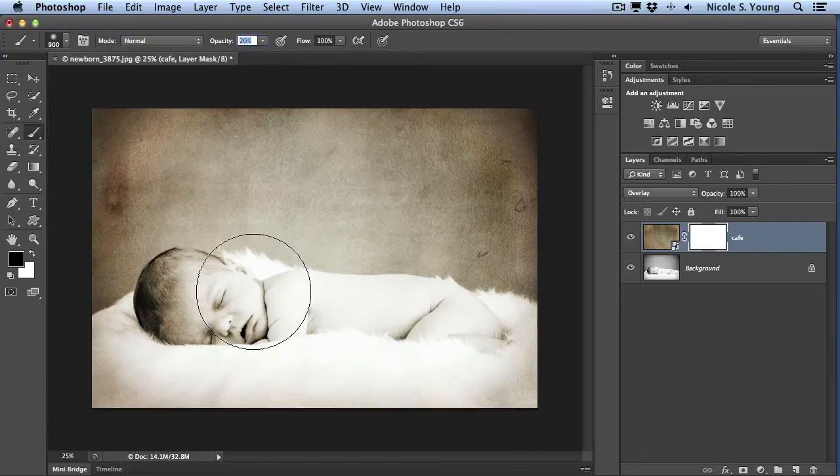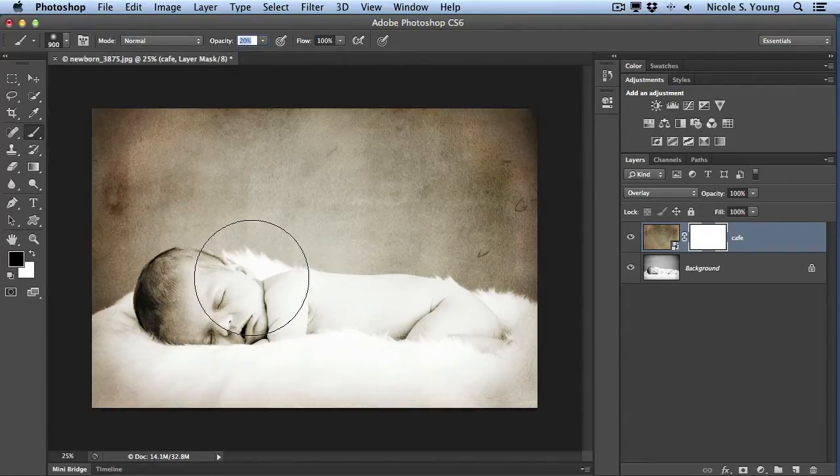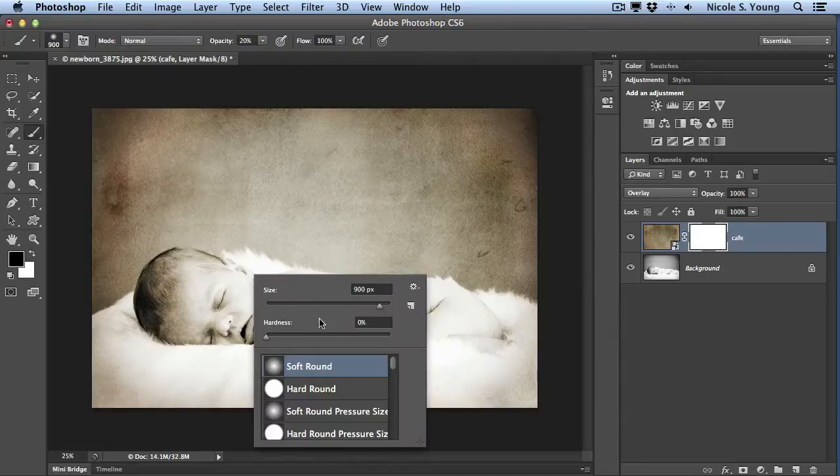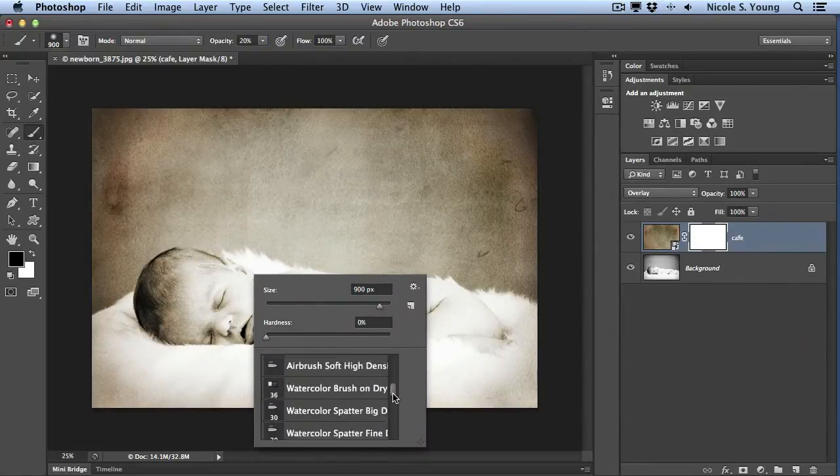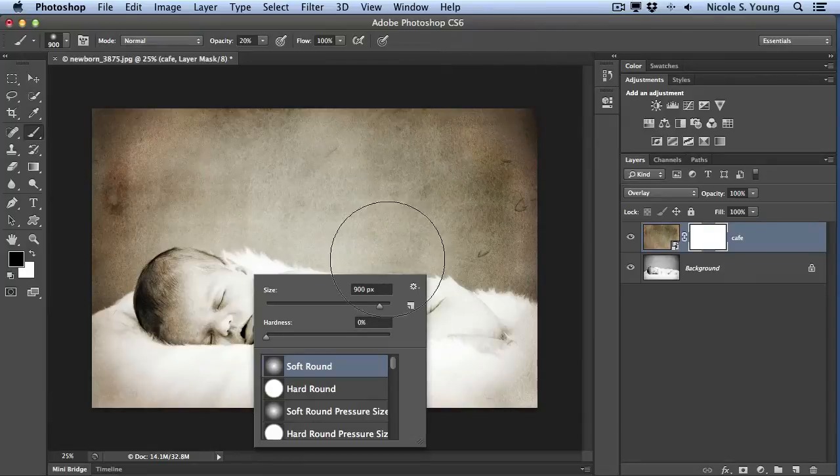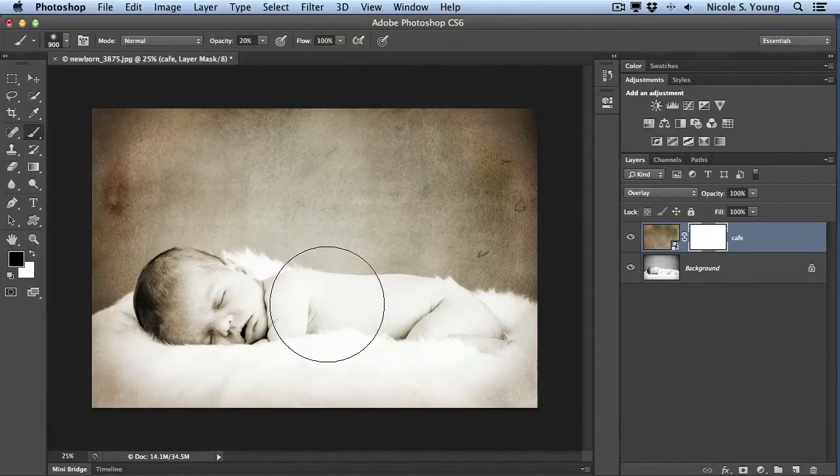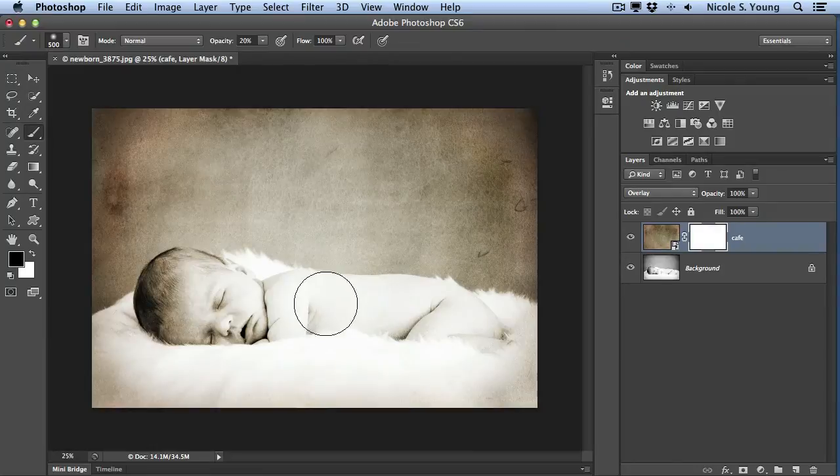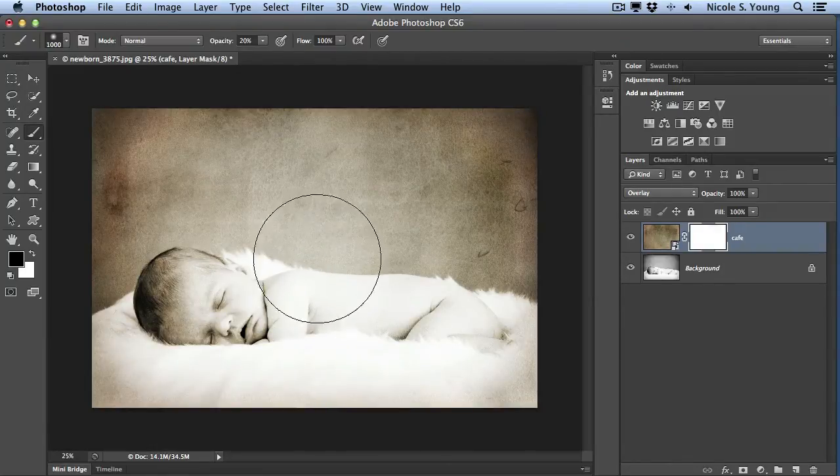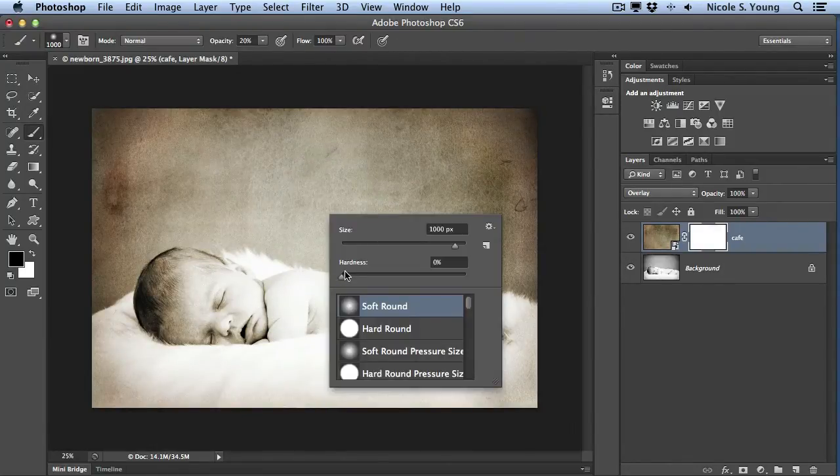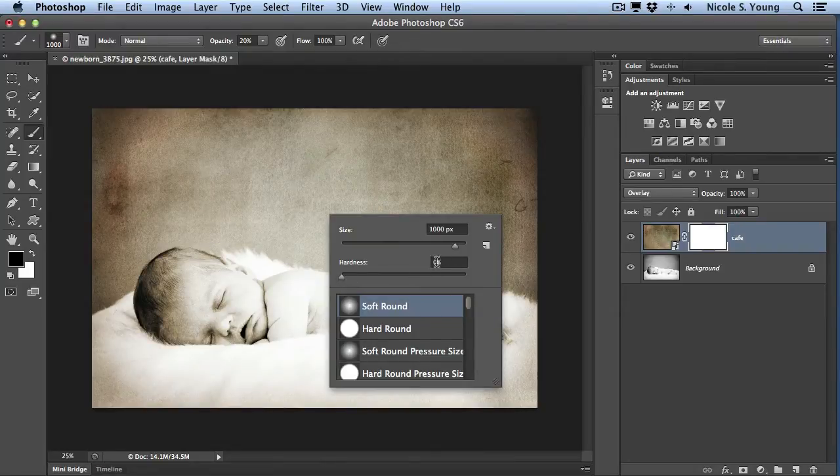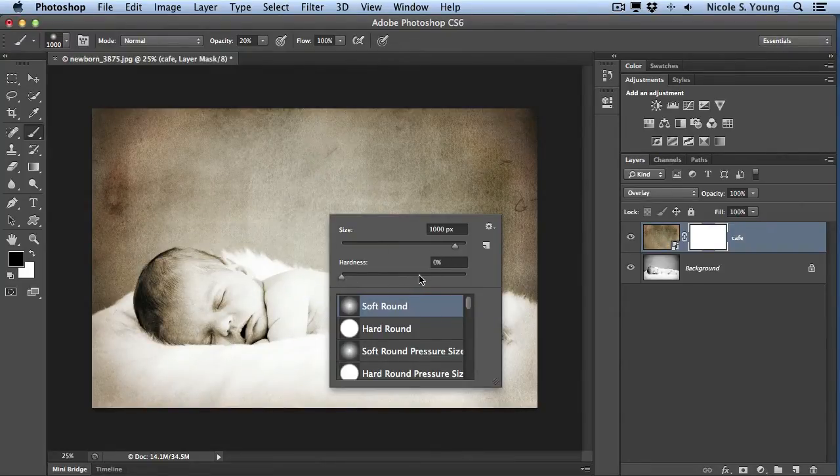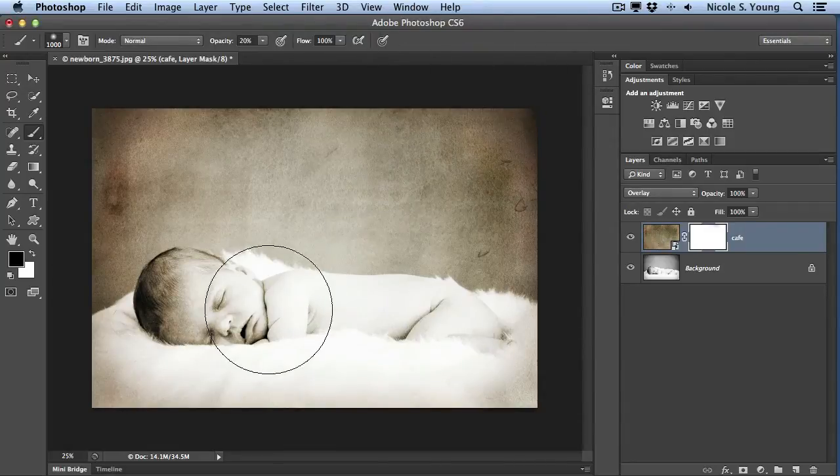You also want to look at your brush size. You can change your brush size in a few different ways. You can right-click and adjust the settings from here. You can select a different brush if you like. I usually just use my right and left bracket keys. The left bracket key will decrease the size and the right bracket key will increase the size. Also you want to check that hardness and make sure it's at 0%, so you have a nice soft transition between your brush strokes and the actual image.